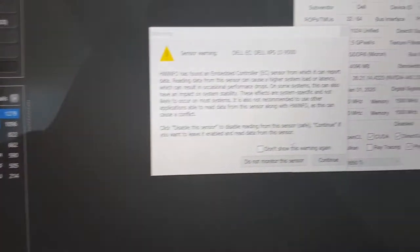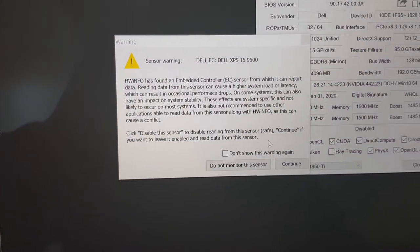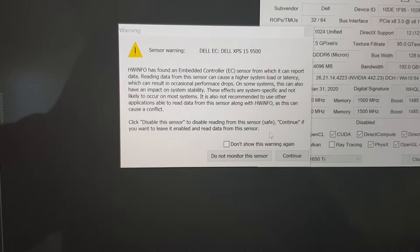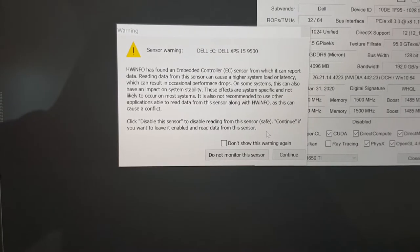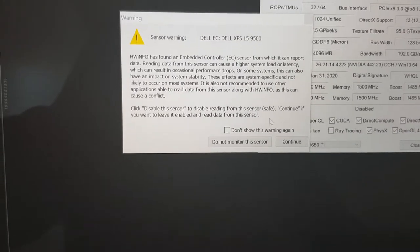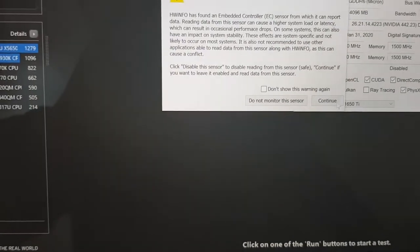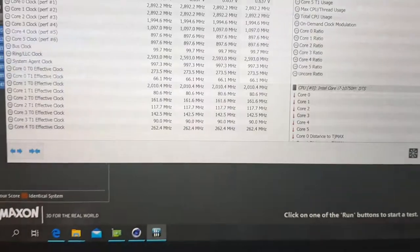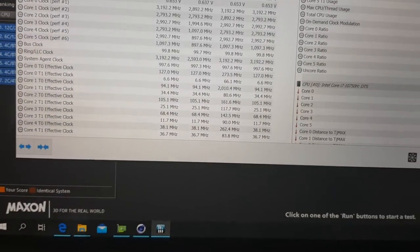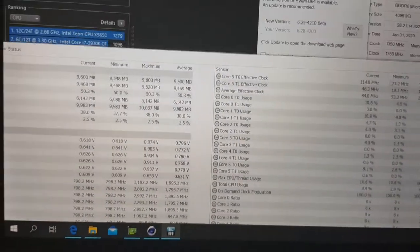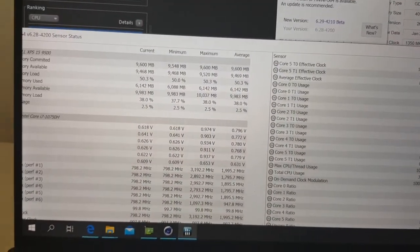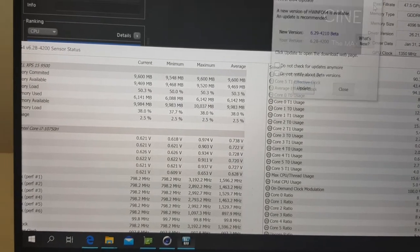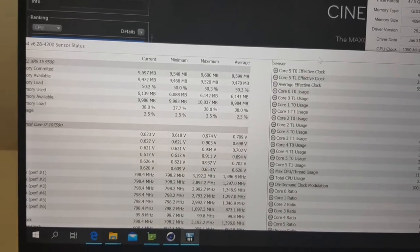Okay, it comes up with this message, embedded controller sensor, which can report data reading. I will go through that, just click continue. And there's something behind to do an update. I'll just close that.